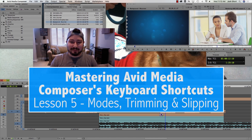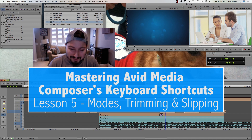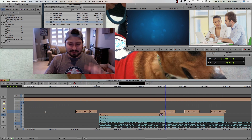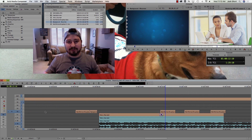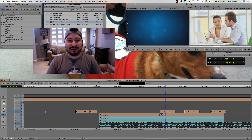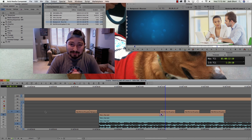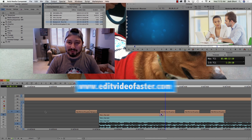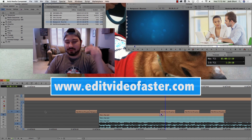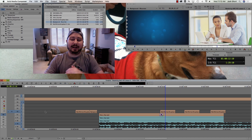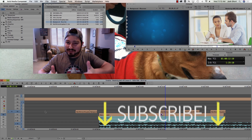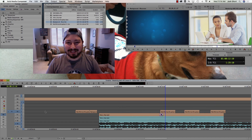That wraps it up for this lesson of Mastering Avid Media Composer's Keyboard Shortcuts. Make sure to check out the previous lesson on Locked vs. Unlocked Tracks — it's really helpful for understanding what's happening globally in your timeline when trimming. Check out Episode 6, visit editvideofaster.com for the full written lesson with screenshots, and please give this video a thumbs up if you found it helpful. See you next time!